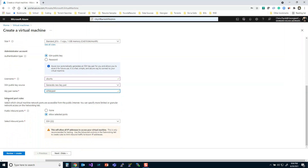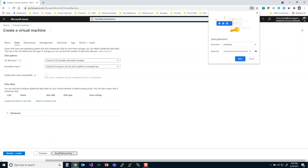For inbound port rules, these are connections coming into your server. A website call would be on port 80; we're setting up SSH which is on port 22, a standard port, so we'll keep that. It gives you some security warning messages — for now just remember we're building a test machine. If you're building this for production, think a little harder about the security.